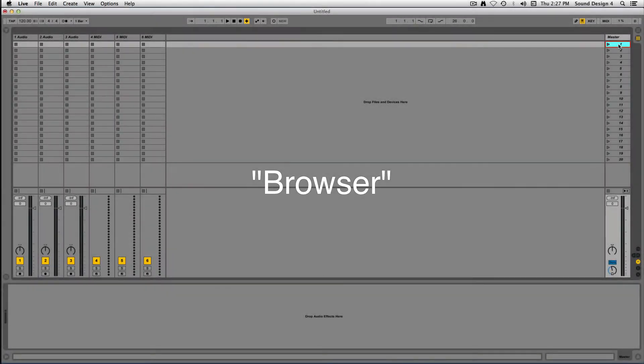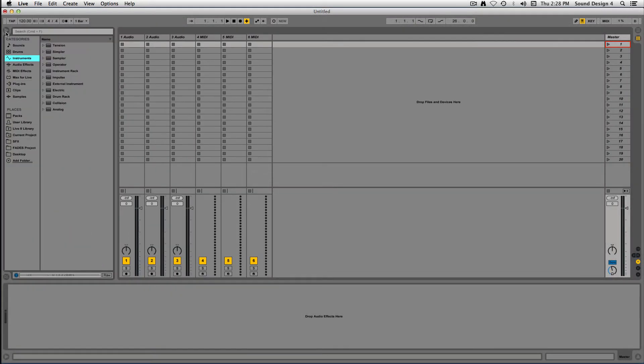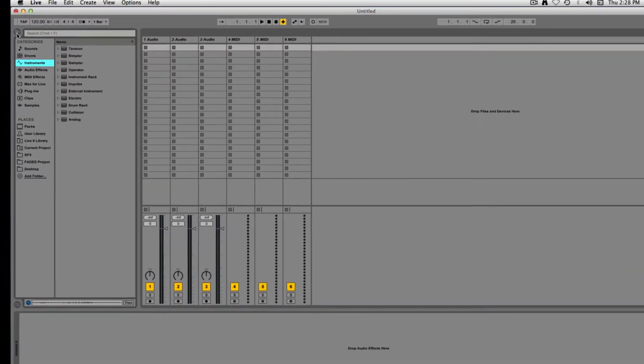To the left-hand side of your screen, you will notice an arrow button, which allows you to show and hide Ableton Live's browser.